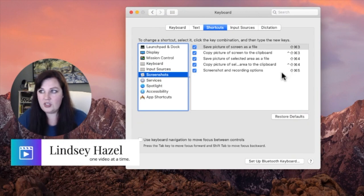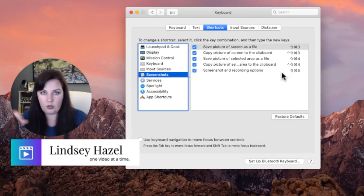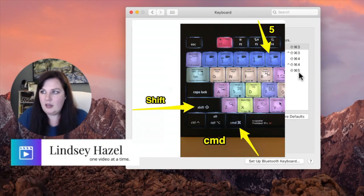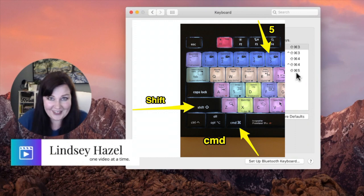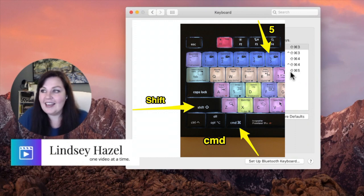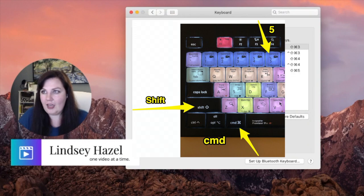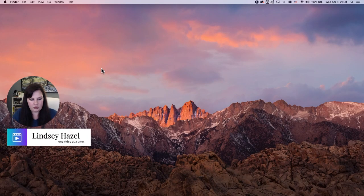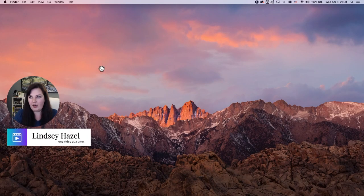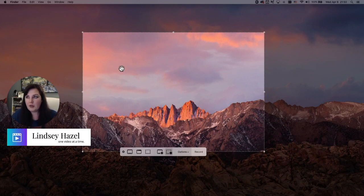Check the one that says 'Screenshot and Recording Options.' You can also see the command for the shortcut — the Shift key is that little up arrow, and Command is the little hashtag symbol with curls on it, and then number five. Once that's checked, you should be able to do Shift+Command+5 and have it come up.